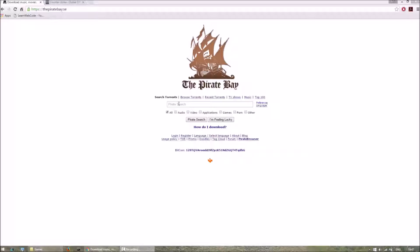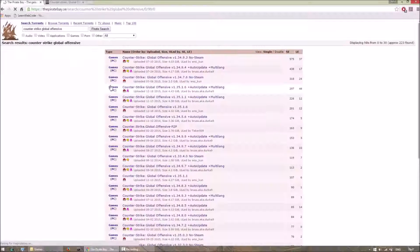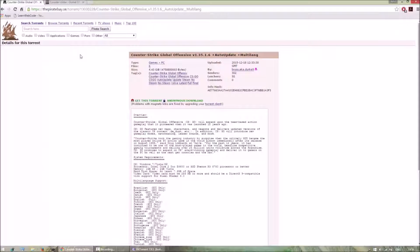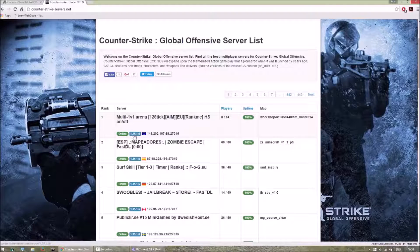ThePirateBay.se. Search for Counter-Strike Global Offensive and after you get the search results, make sure you download the latest version. To check the latest version, go to this website counter-strike-servers.net and check the number written inside this blue box, which is 1.35.1.6. This is the latest version of the game.